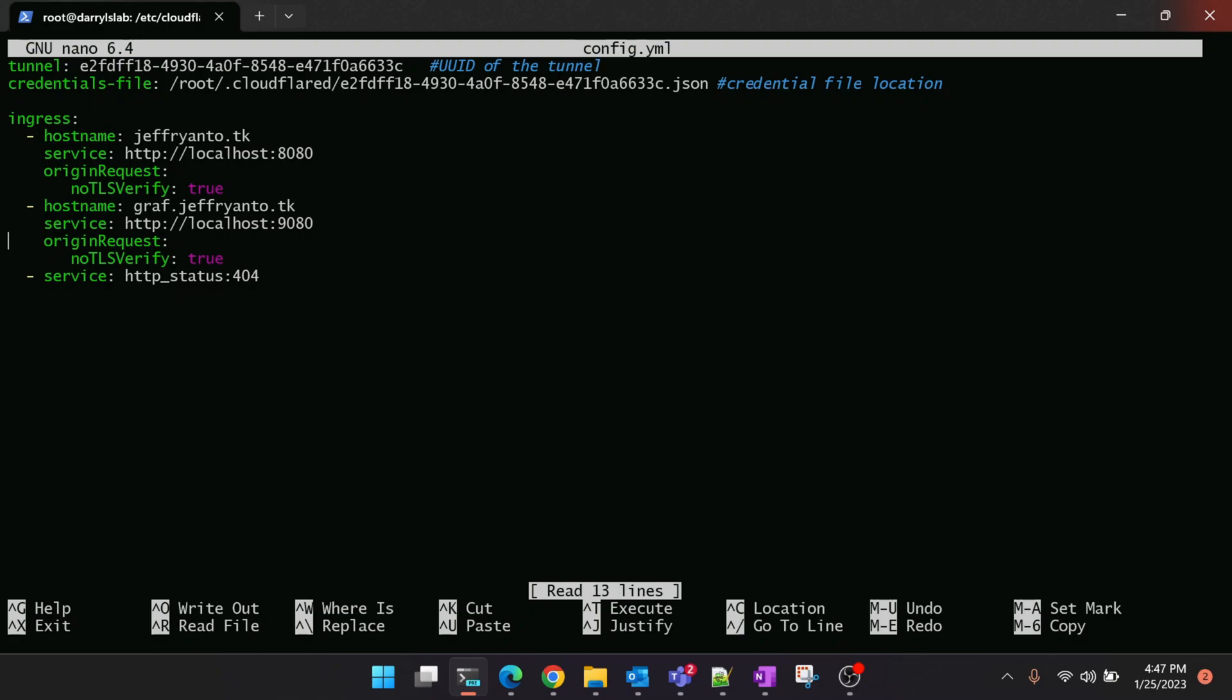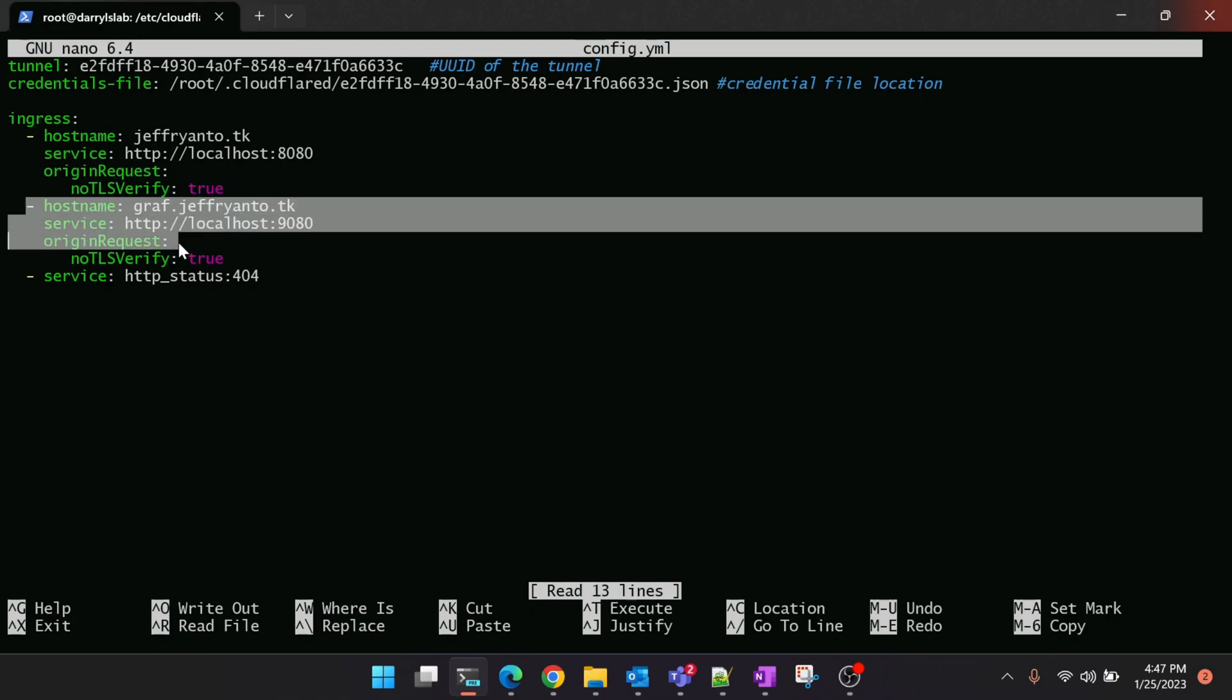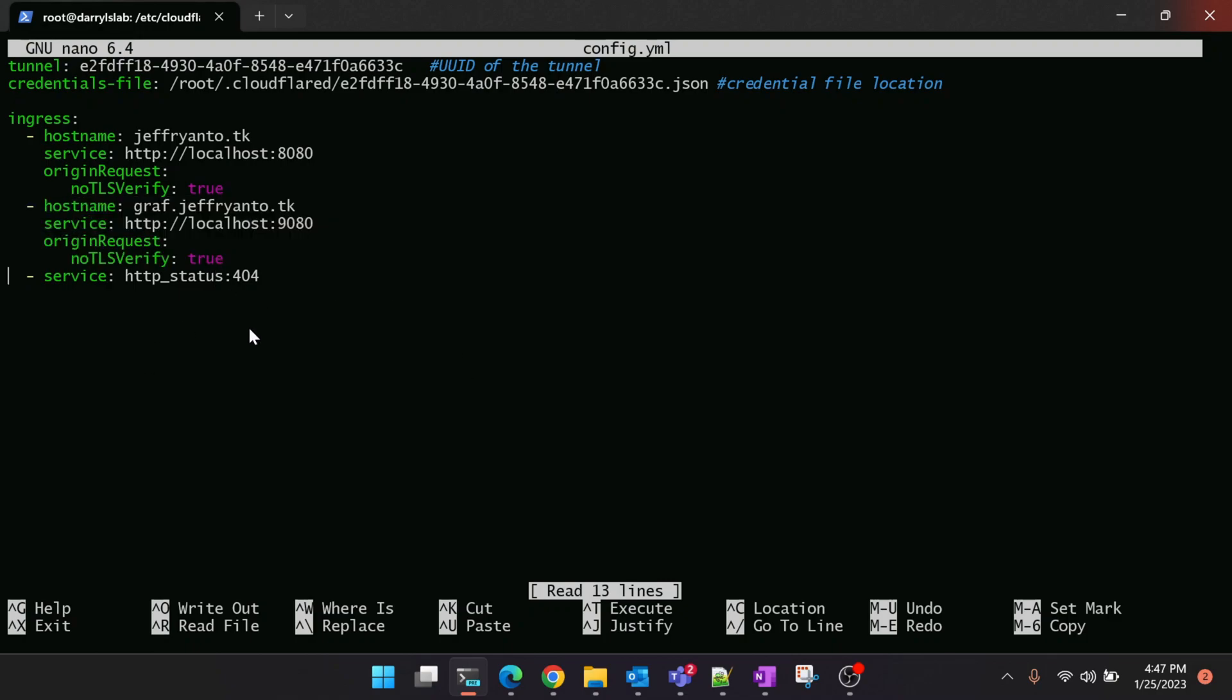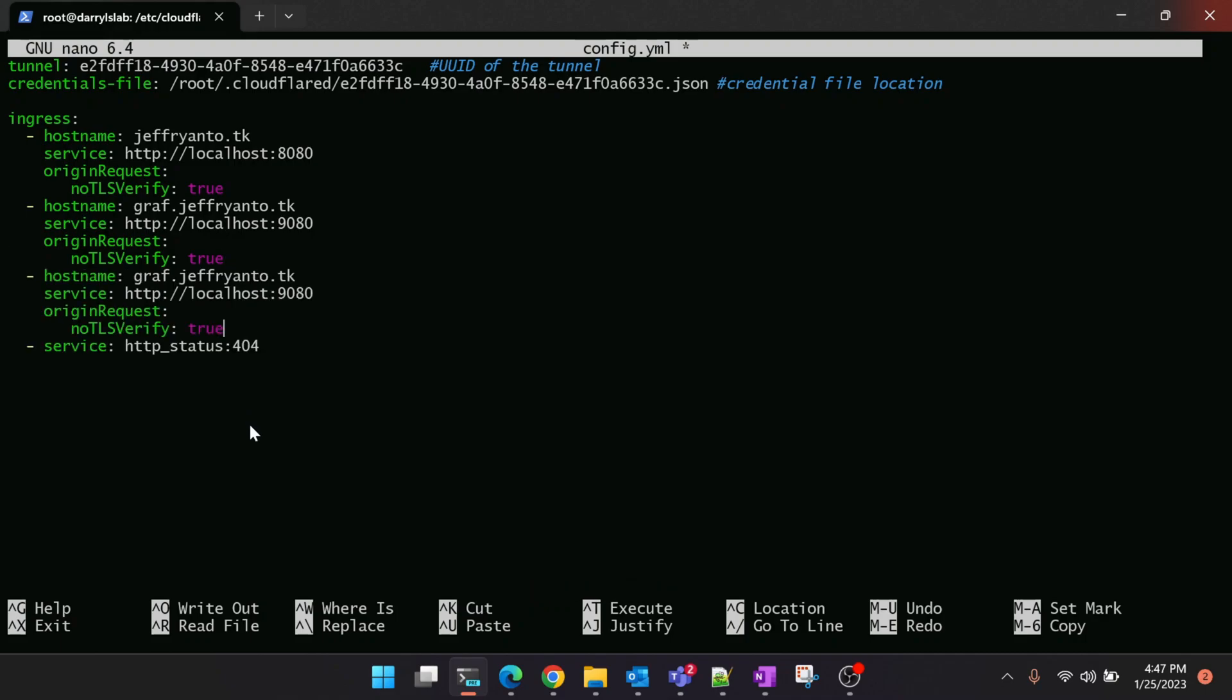You can see that we have already added the ingress rules for other services which we installed earlier. You can copy any one of the code block here and just paste it here and we can just change the domain name and the port according to our Bitwarden, which is pass.jeffreyanto.tk and the port is 80.